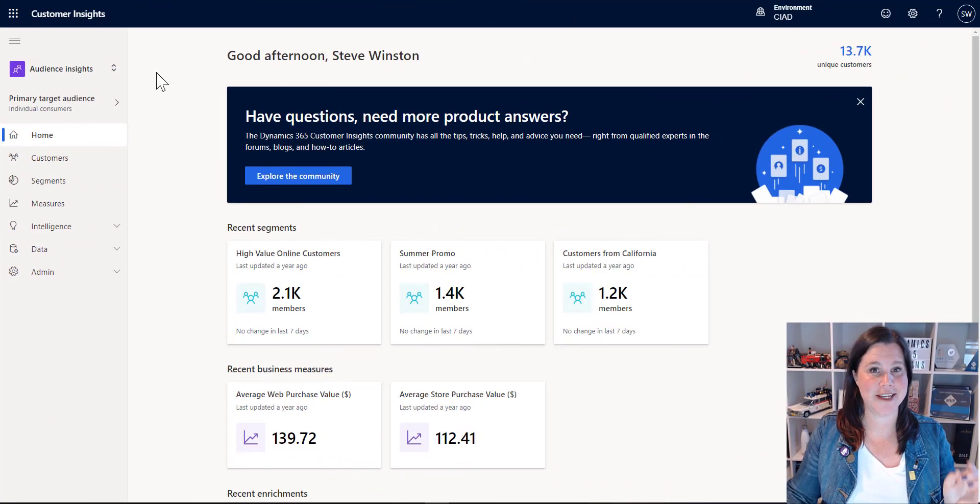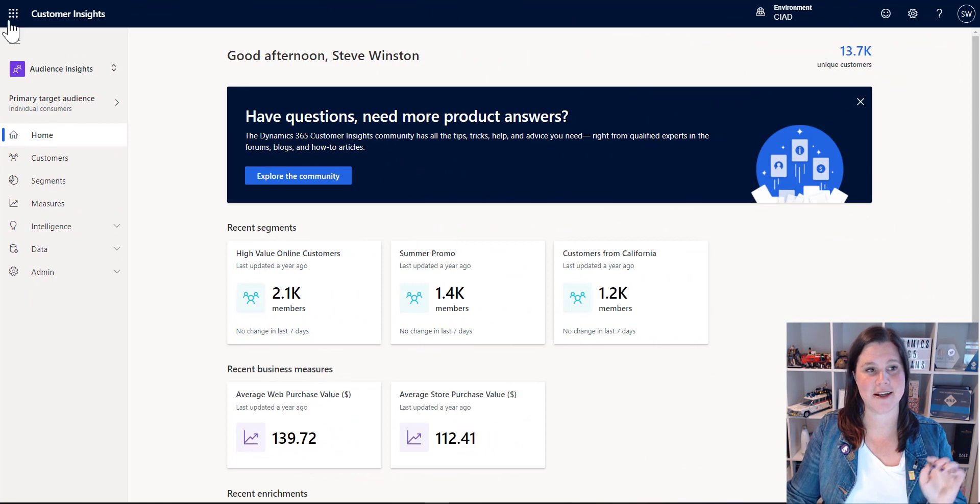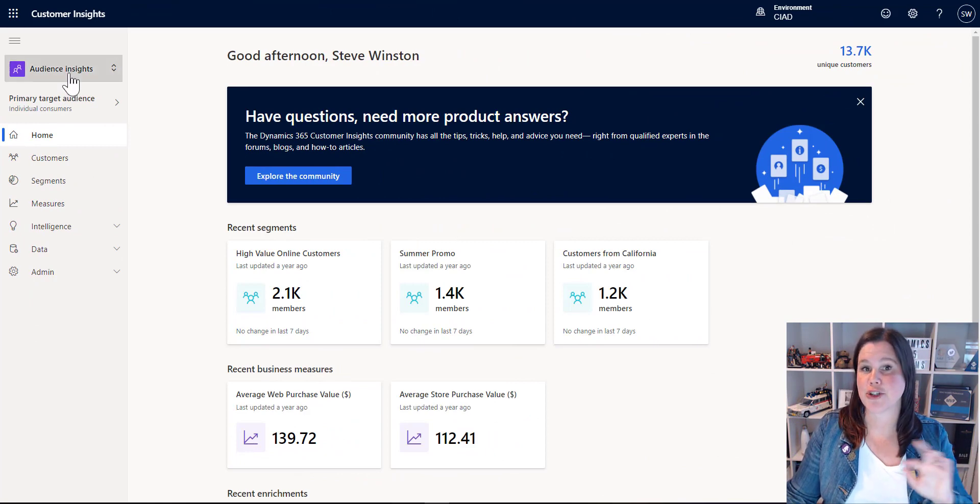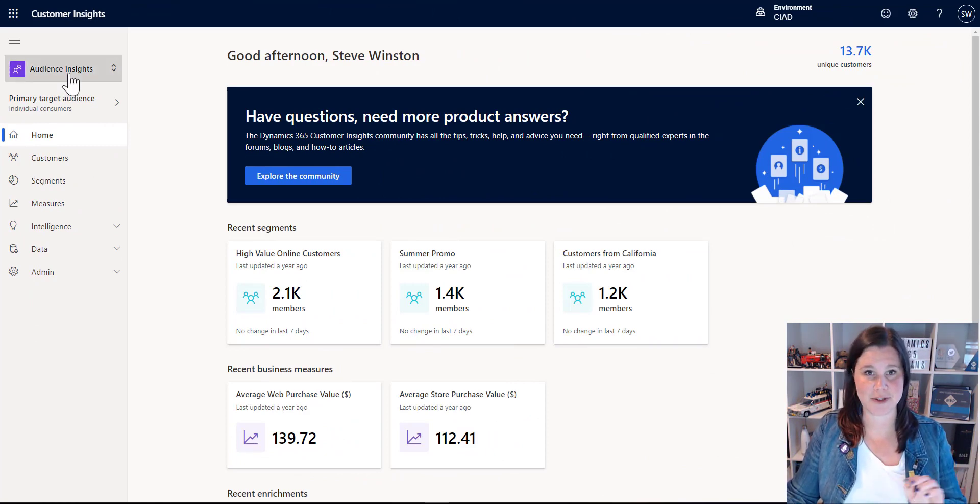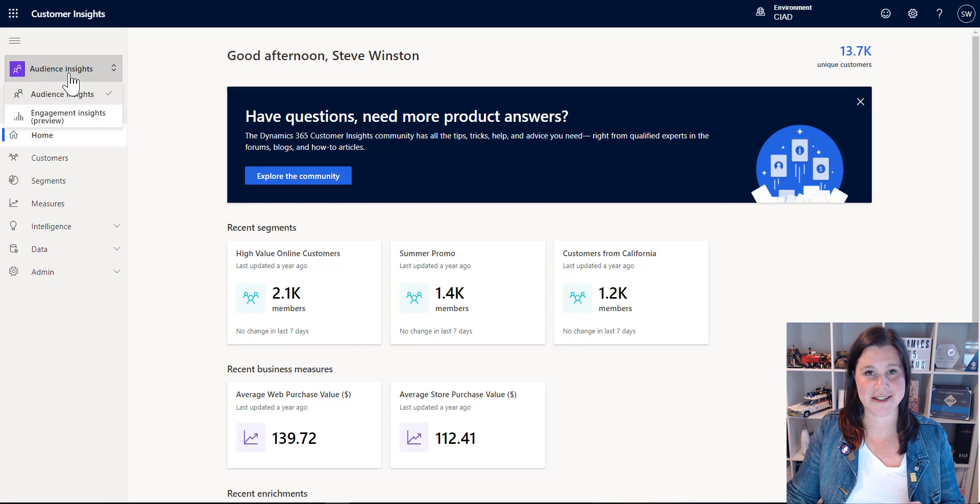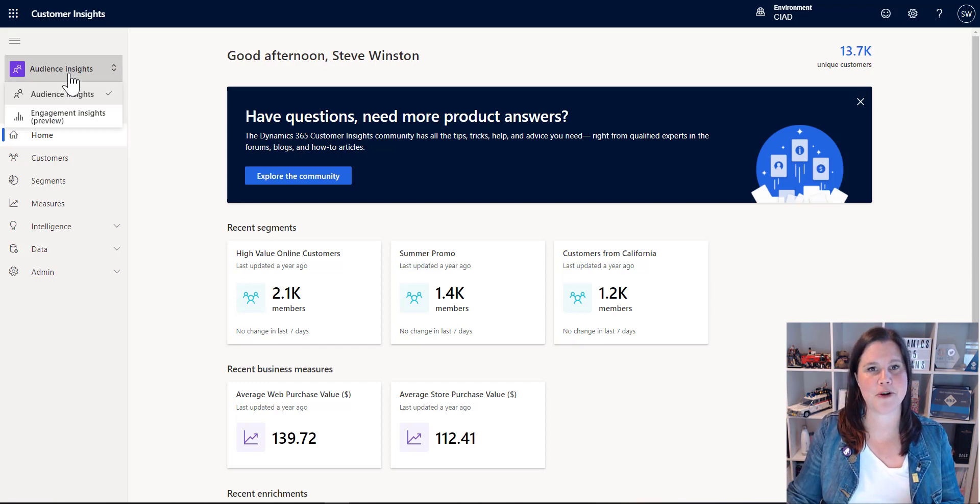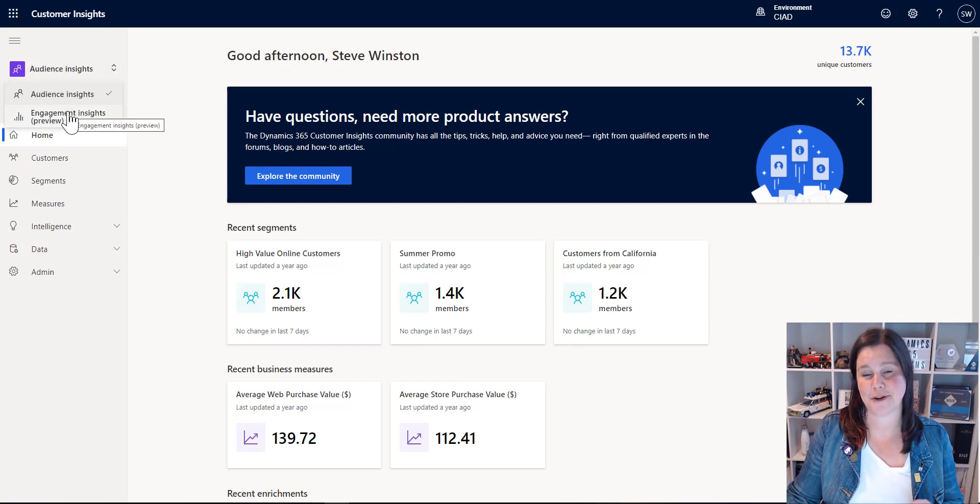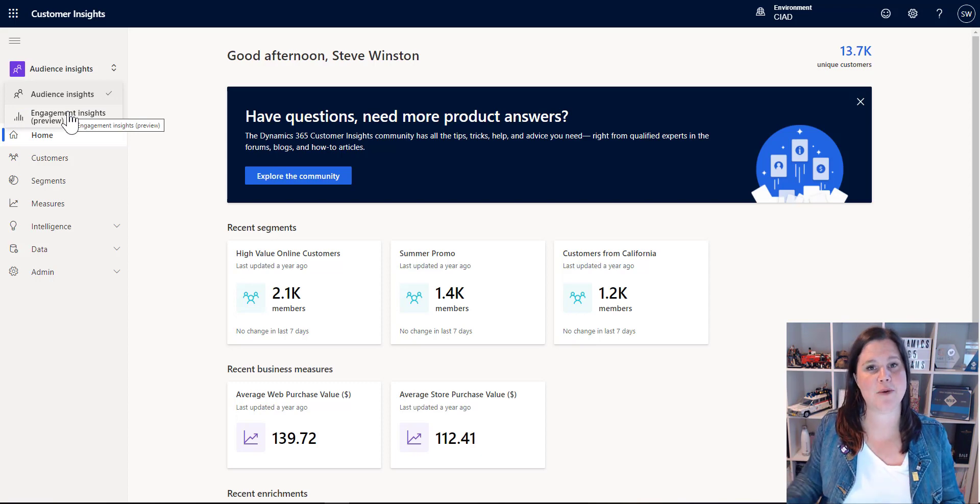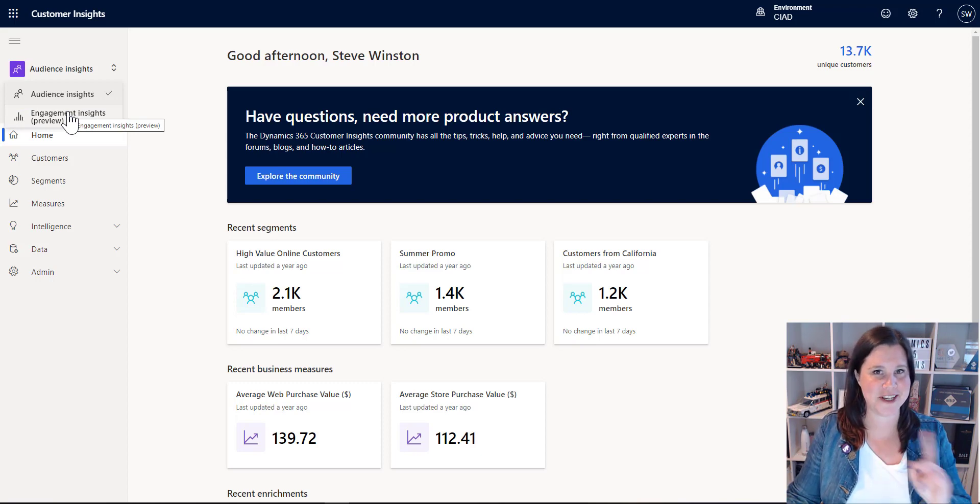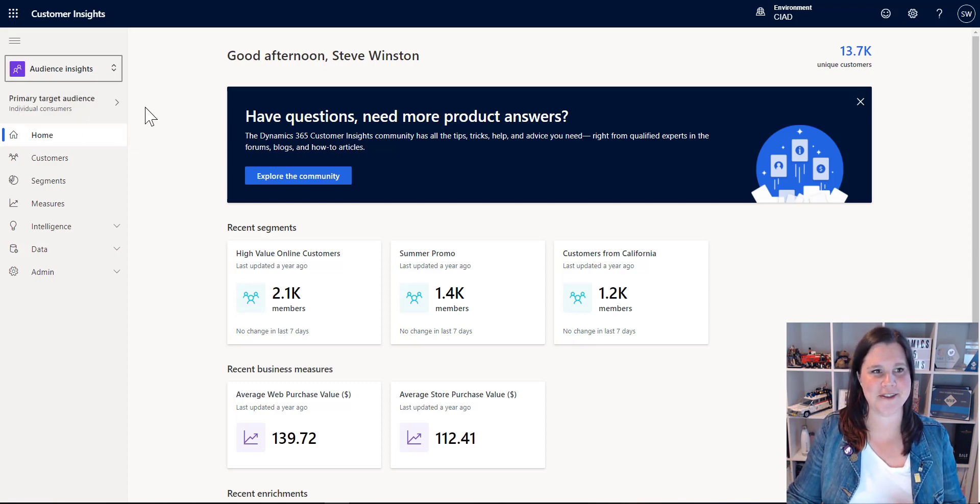So here we are in Customer Insights. There are two things going on here. The one I'm focusing on in this demo is called Audience Insights, which is all about unique customer profiles. There is another part going on here called Engagement Insights, which is more about tracking what's going on with your website activity. That's a whole other can of worms.